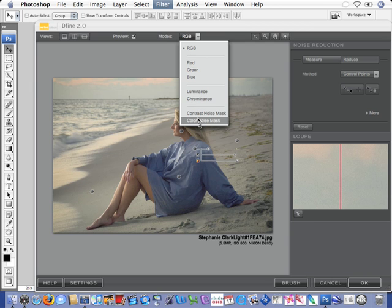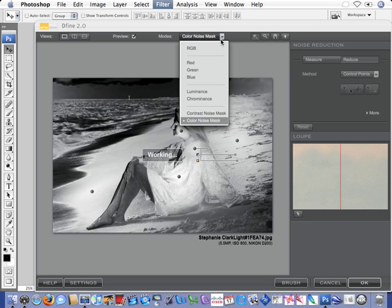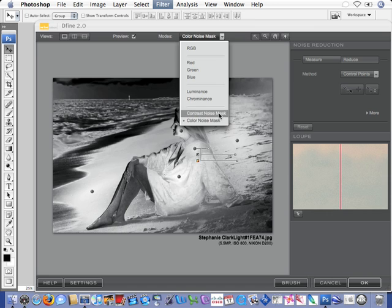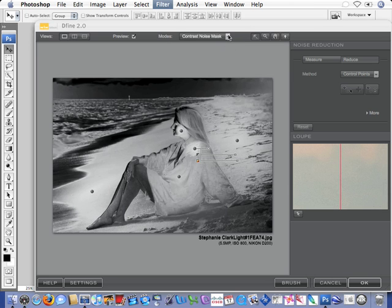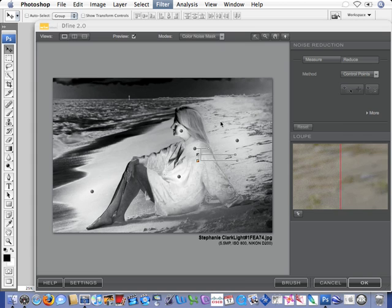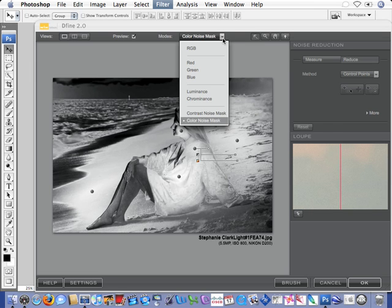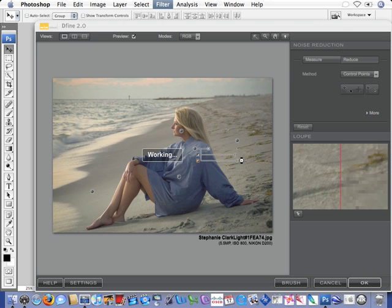When we go down to the color noise mask or the contrast noise mask, we can see exactly what we're doing. We know exactly how much noise is being reduced. This is kind of an advanced technique. Not everyone will want to selectively reduce noise. There's also a very simple method of automatically reducing noise, and we'll show that in another lesson.